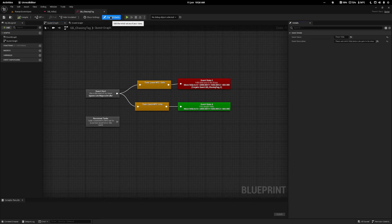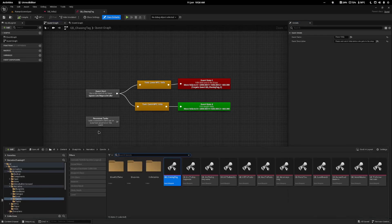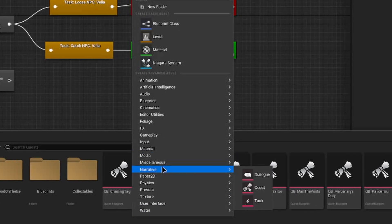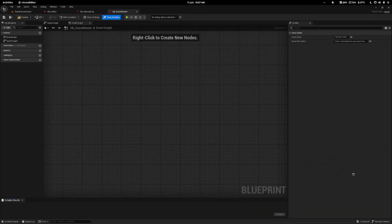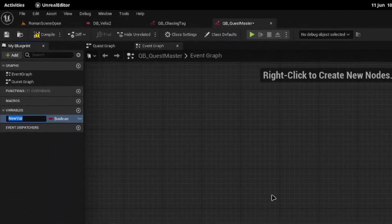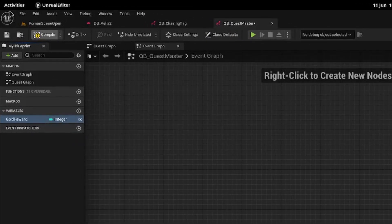If you tap up to your class defaults at the moment you'll notice you only have two options: the name and the description. So let's add a new option. I'm going to come into my content drawer and I have mine stored in narrative quests. I'm going to right-click and create a new blueprint called QB quest master — this is going to be a new parent for all quests I create. I'll create a variable called gold reward, set it to a type of integer, then save and compile.